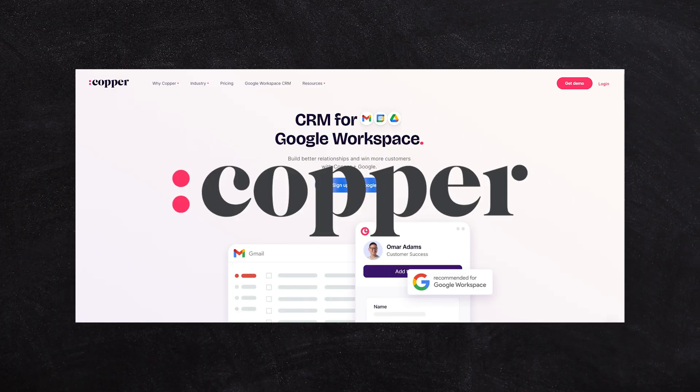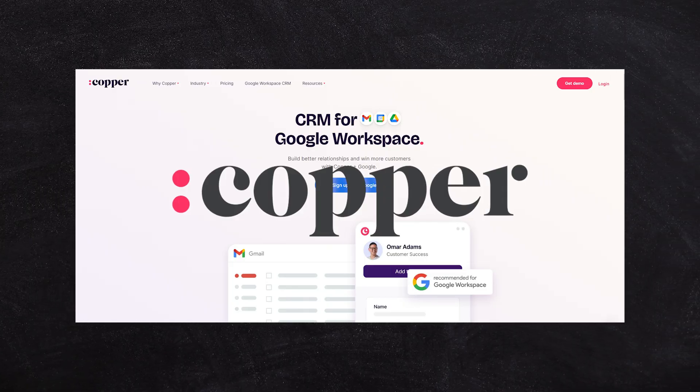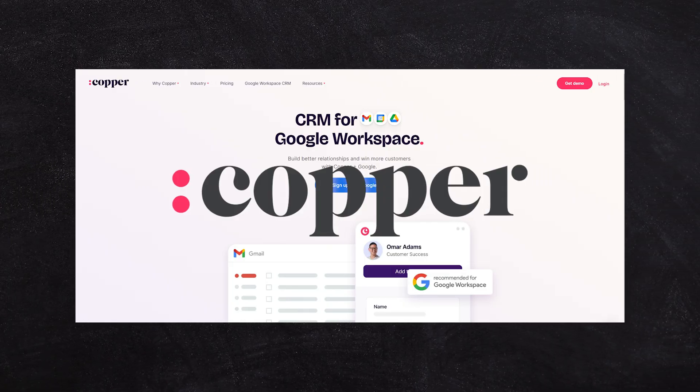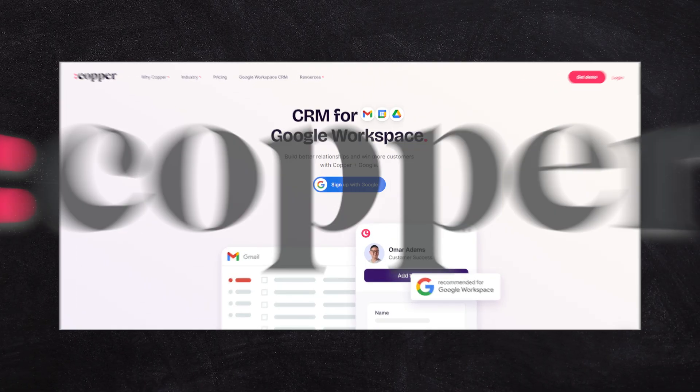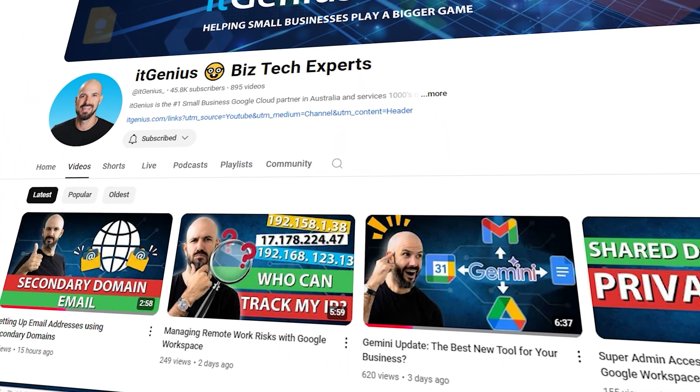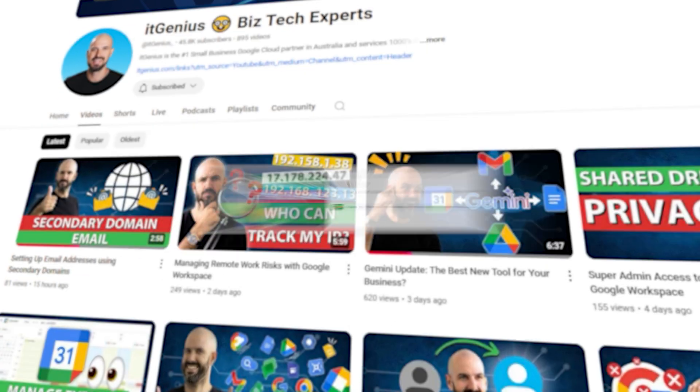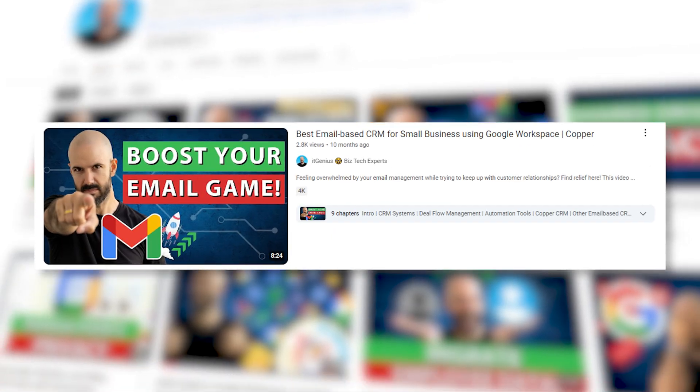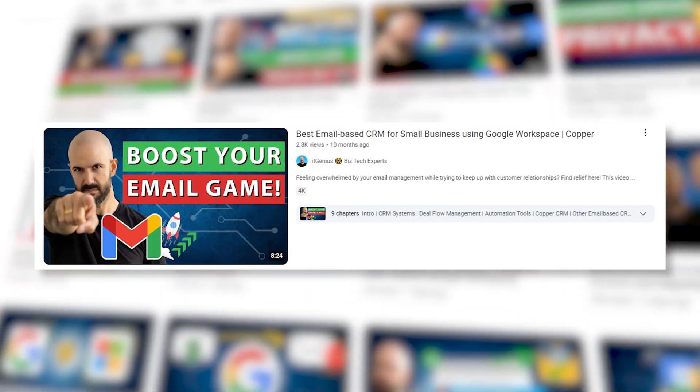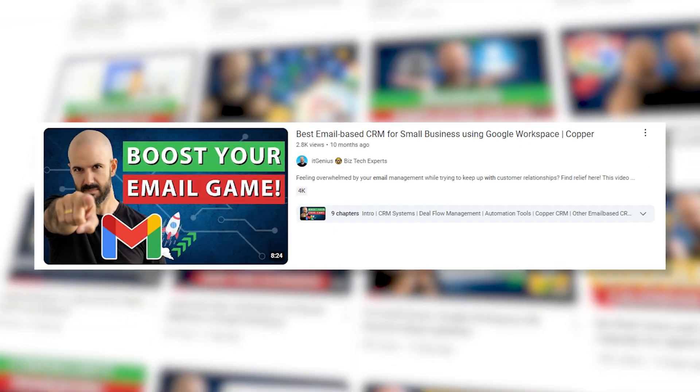The CRM we recommend for most small businesses is Copper CRM. We're a partner with Copper, so we can help you with implementation if you're interested. We've also got many other videos on the channel covering Copper and its advantages and why you should use a CRM.